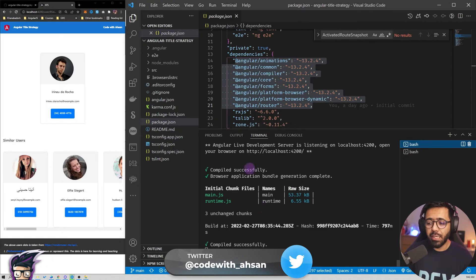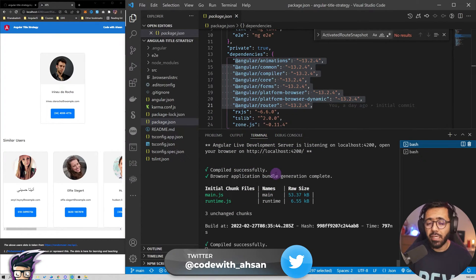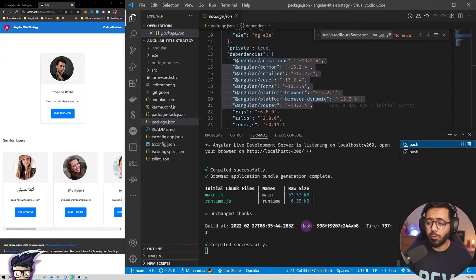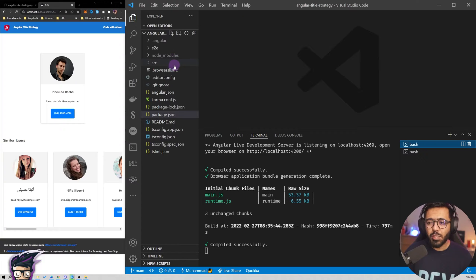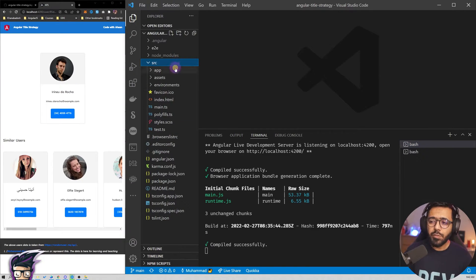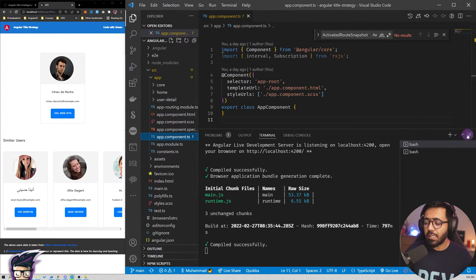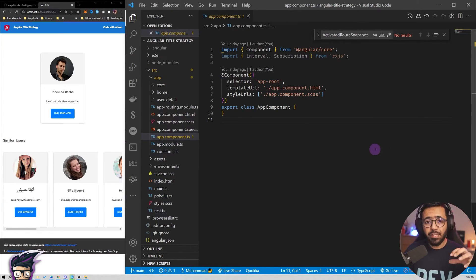Make sure you have installed the packages by running npm install and then npm start to run this on localhost 4200. Now let's talk about the legacy strategy. What we used to do is implement this strategy somewhere at the top or at the root component.